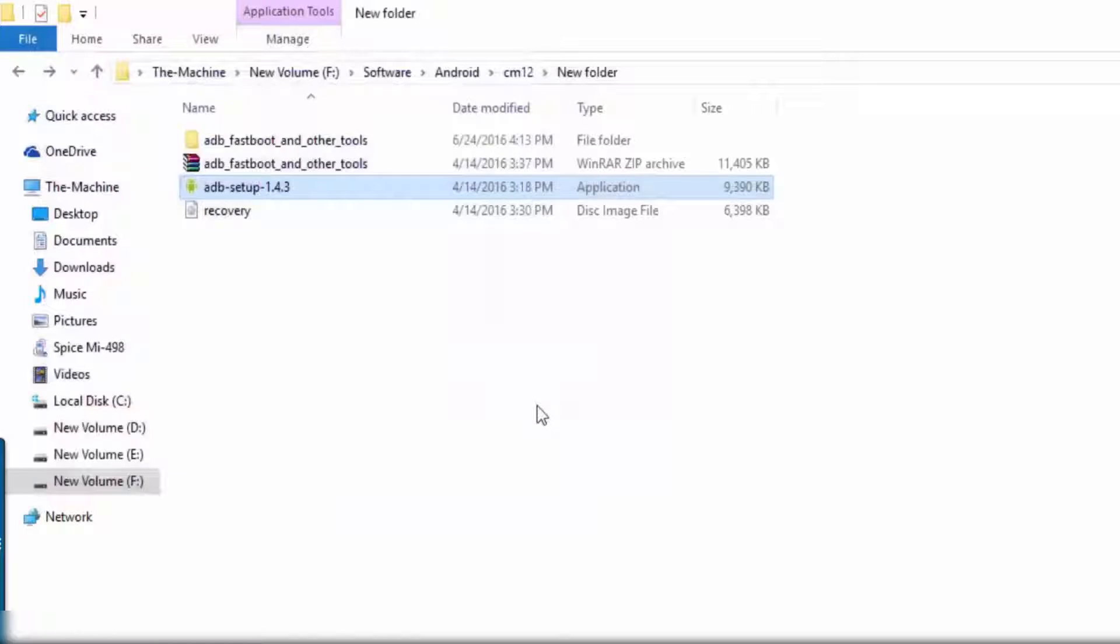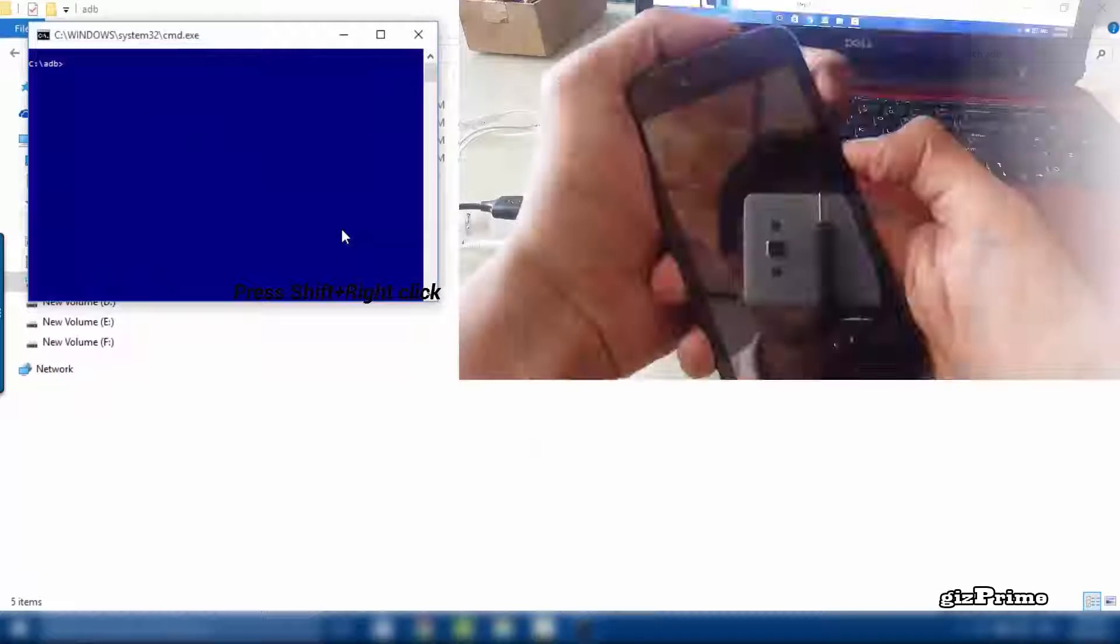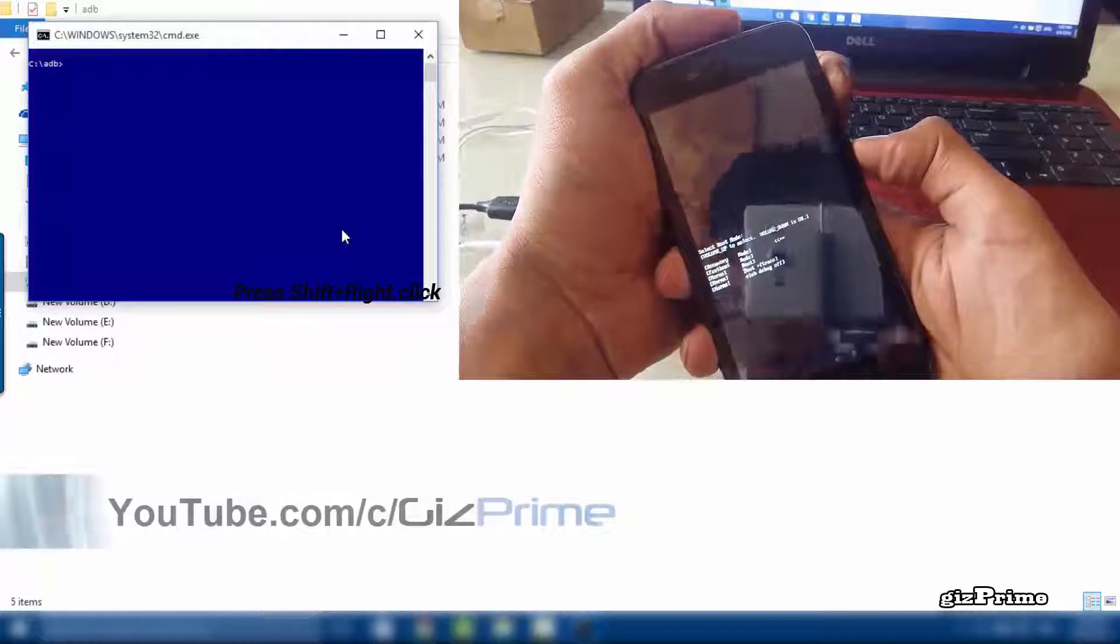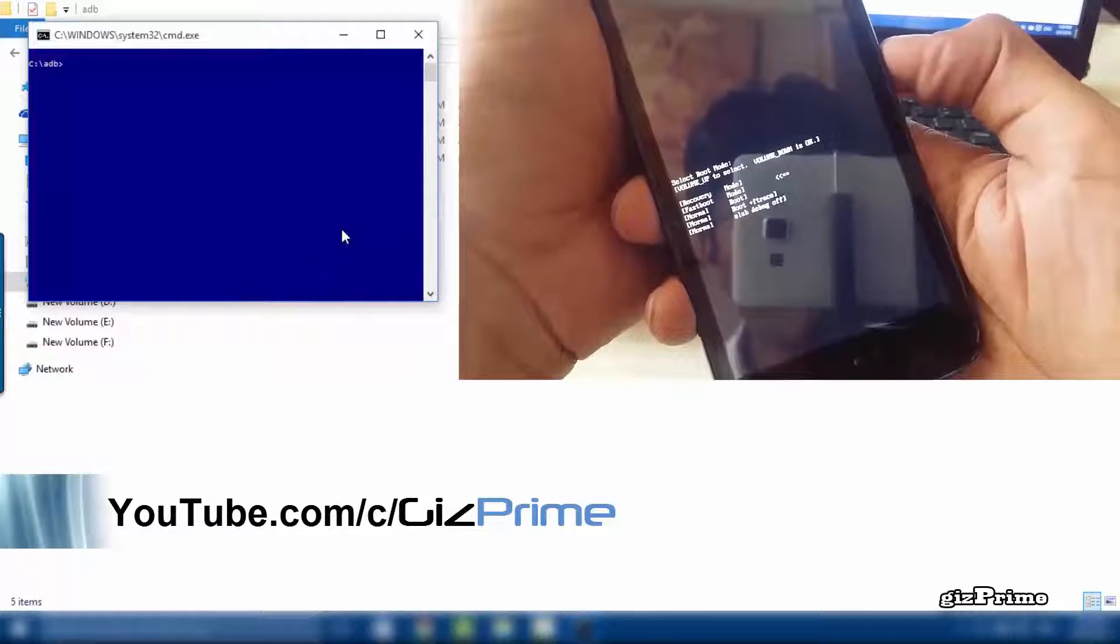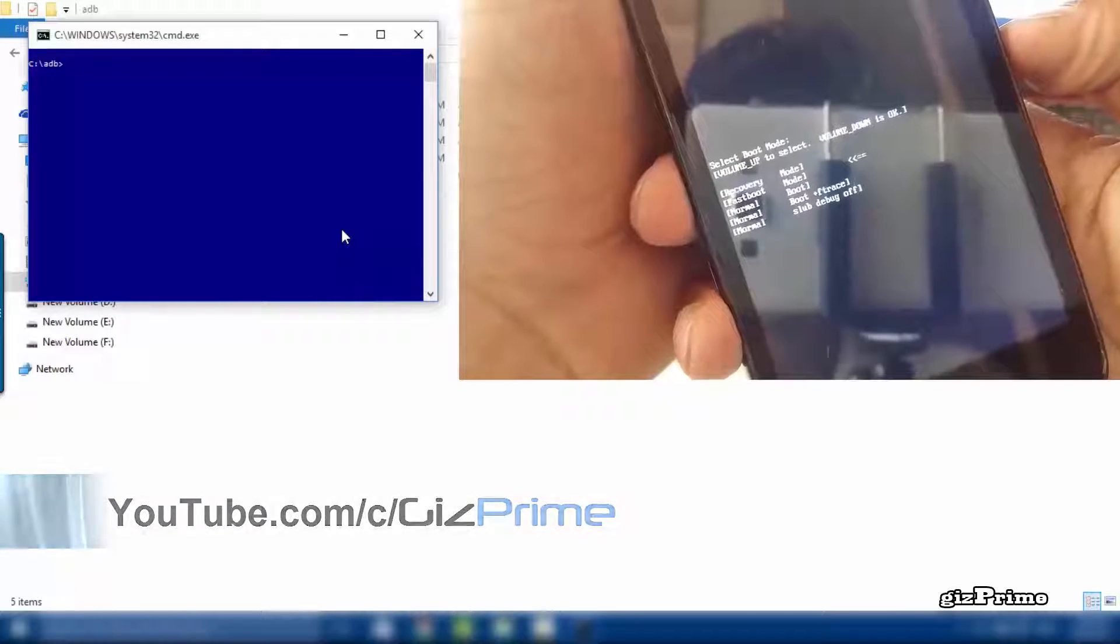Now press shift and right click to open the command window. Press volume up plus power key and select fastboot mode with volume down key.